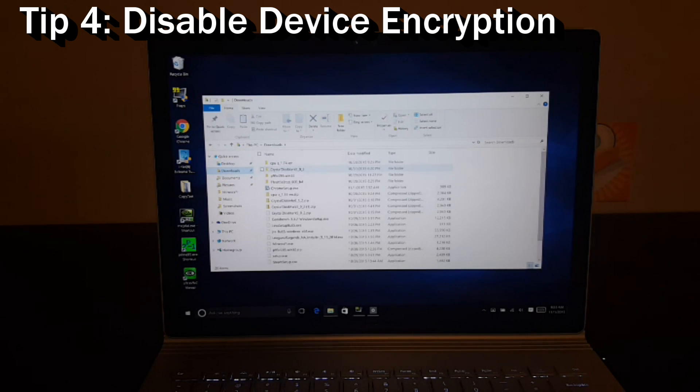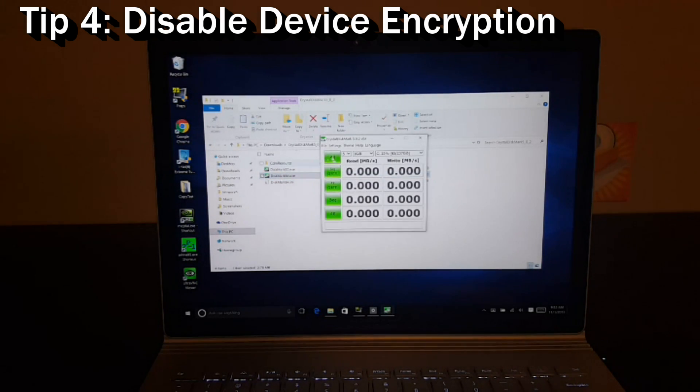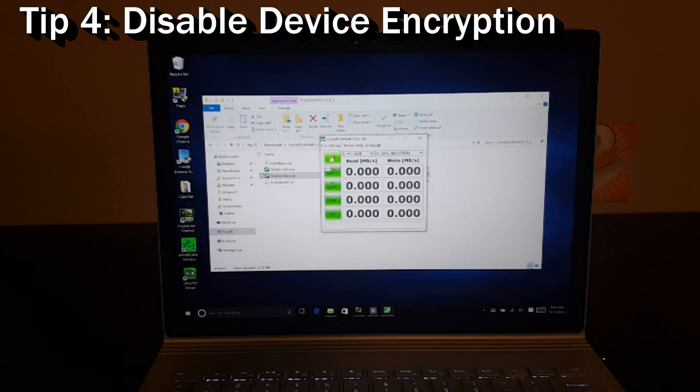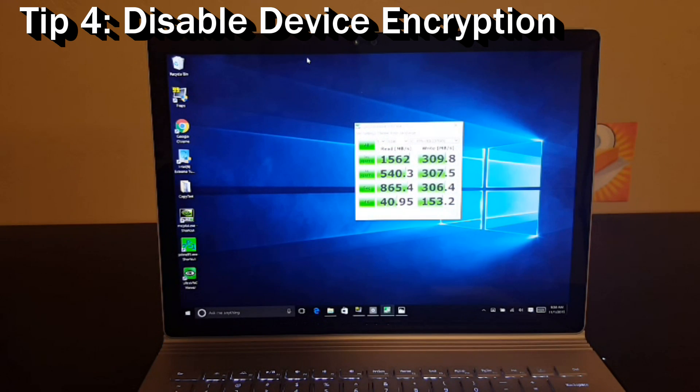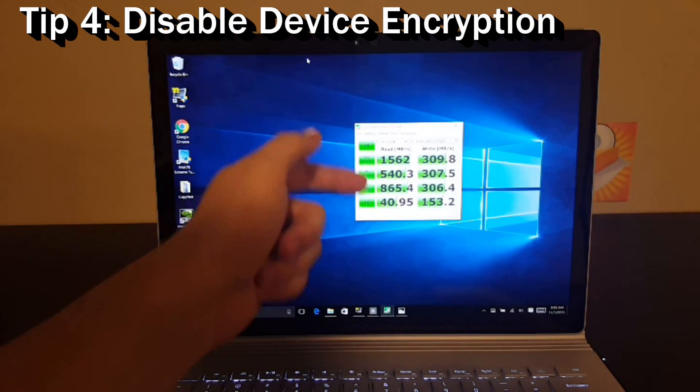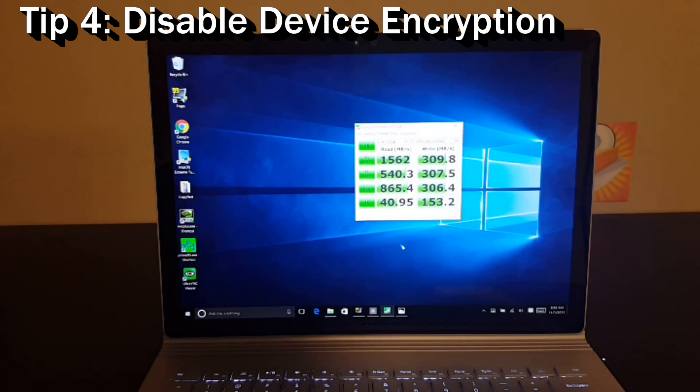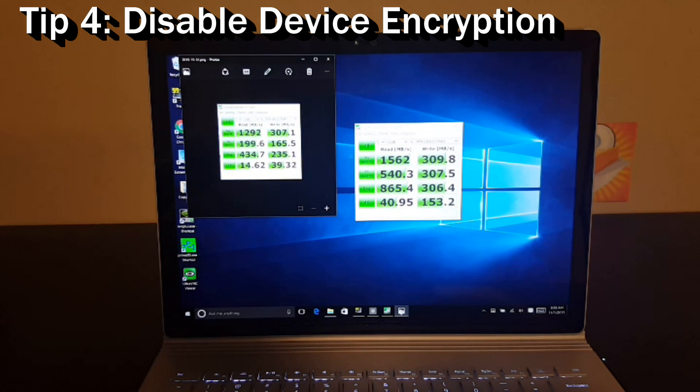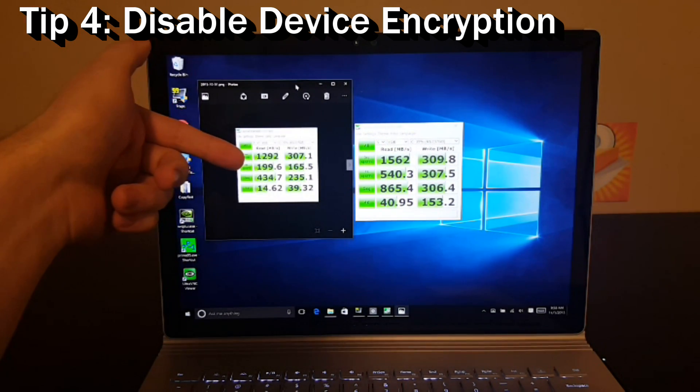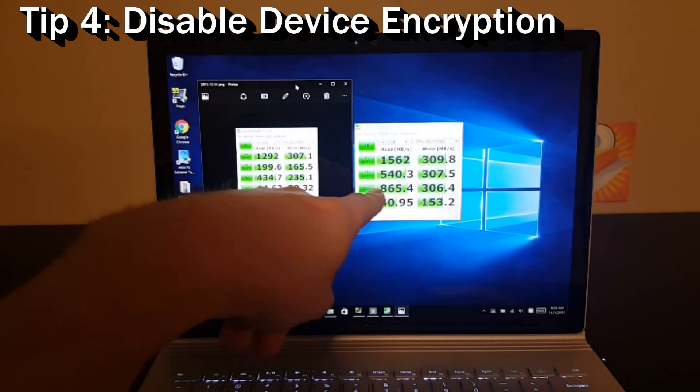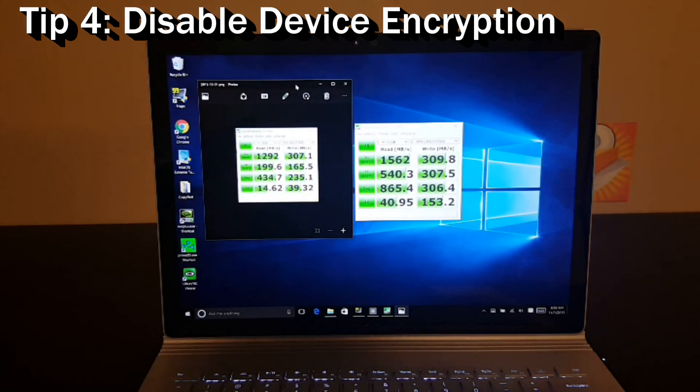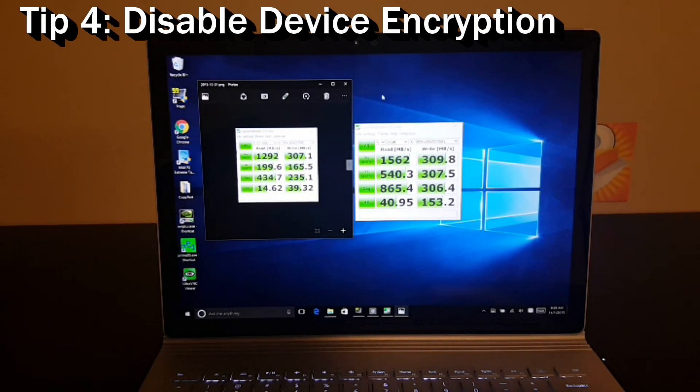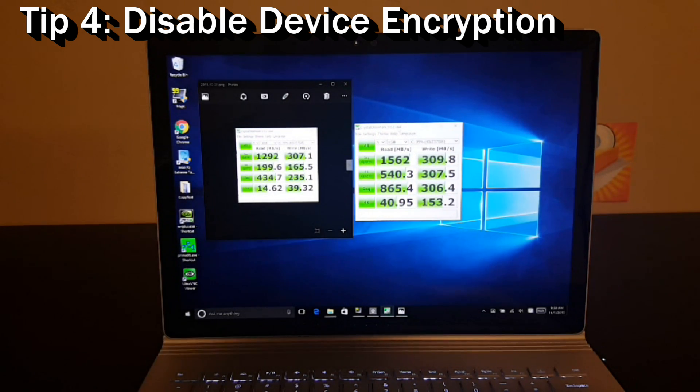We're going to open up Crystal Disk Mark and we are going to run a test. Our benchmark just finished and you can see the Surface Book has some really nice read and write speeds here. But how did that compare to when device encryption was turned off? Let's take a look. So on the left here is encryption on and here's encryption off. And you can see there's a dramatic improvement in performance, especially writes, when you disable the encryption.